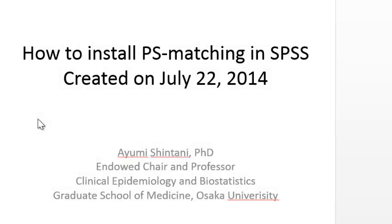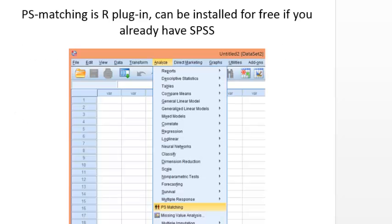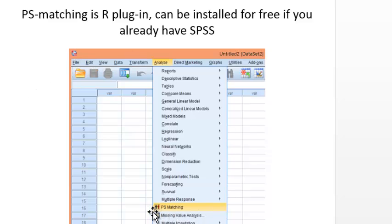In this video, I'm going to show how to install Propensity Score Matching dialog box into SPSS. Once you successfully install this dialog box, it will appear with other analytical dialog boxes in SPSS.